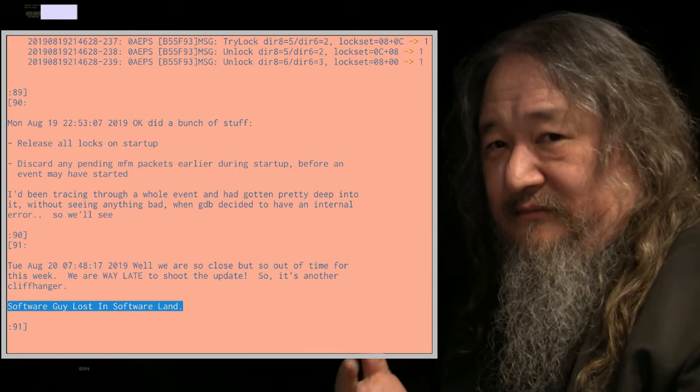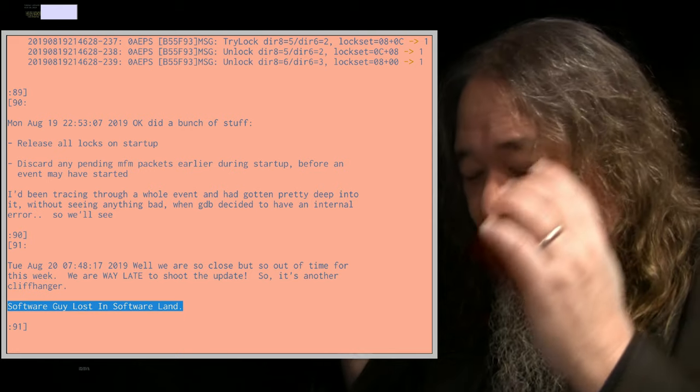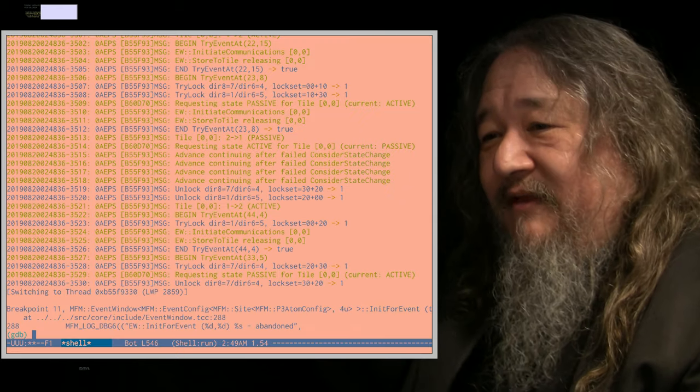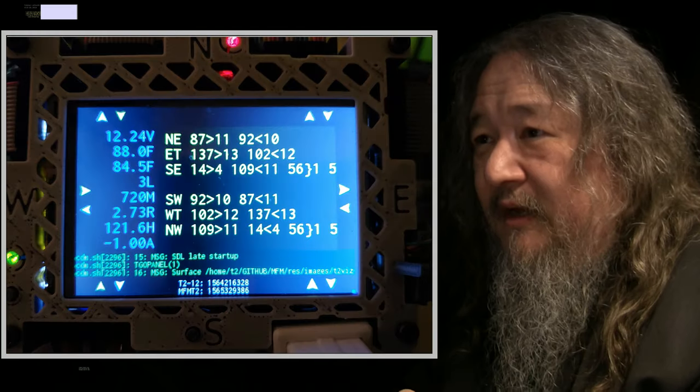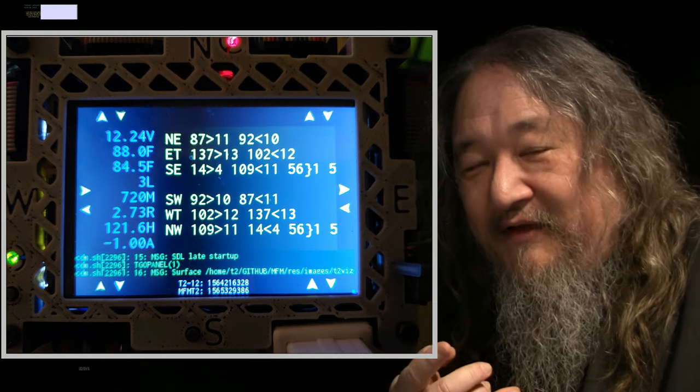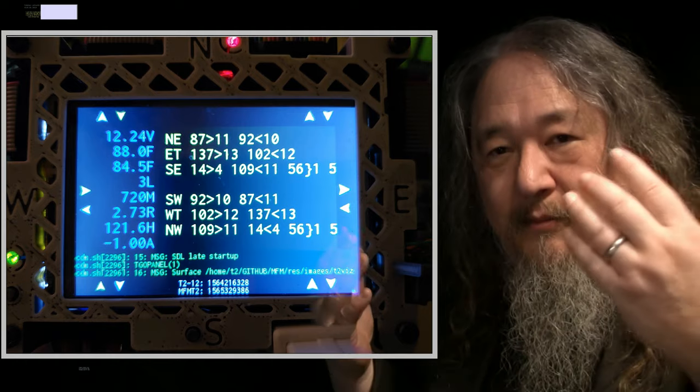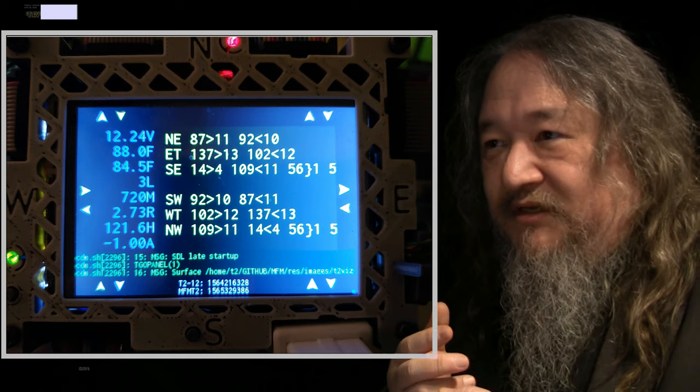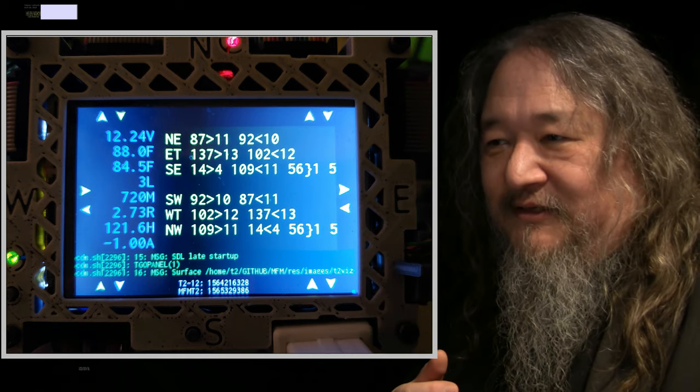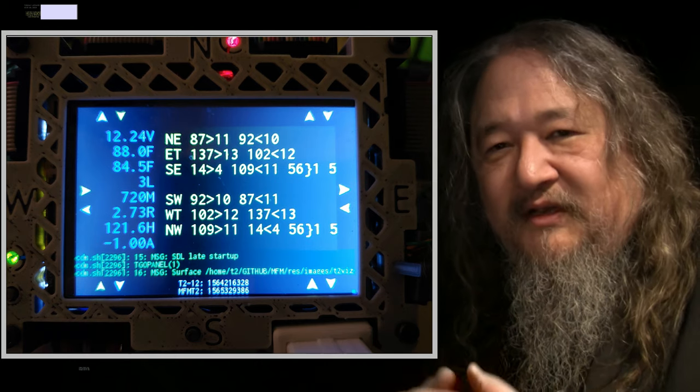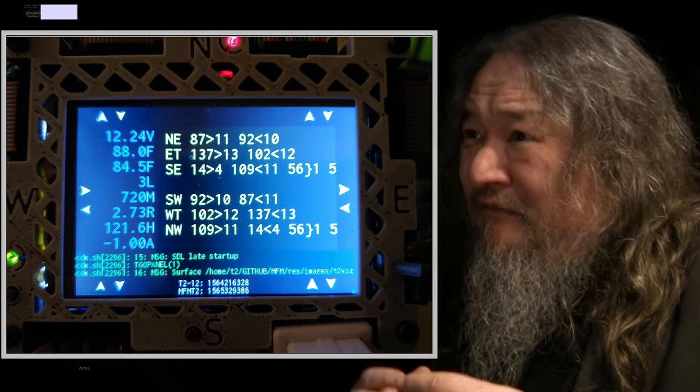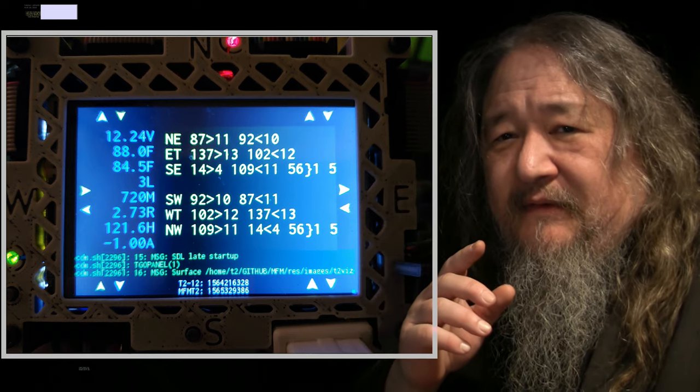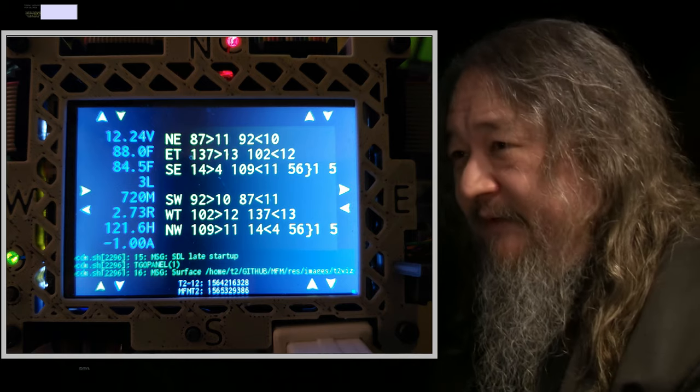So close, but totally out of time. This is my new slogan. Software guy lost in software land. Here we are. But we have these long traces of all kinds of stuff that actually is happening. We have a new picture. Last time we had that six greater than one, a single MFM packet. Now look at this. We have a storm of MFM traffic. 87 bytes in 11 packets were sent to the northeast. 109 bytes in 11 were sent to the northwest and so forth. With this, I'm pretty confident, famous last words, that we'll be able to get to intertile events plausibly, kind of working by next week. And that's it.